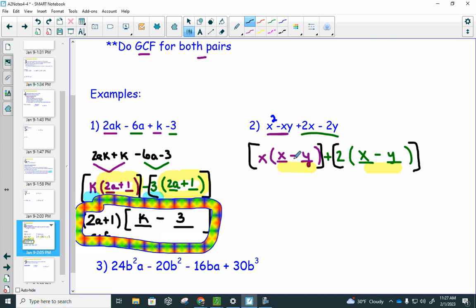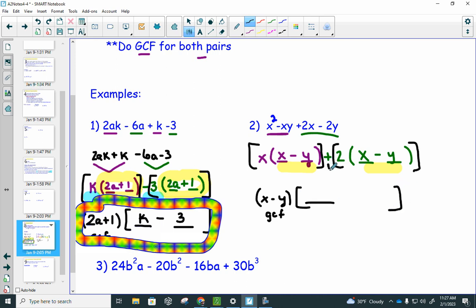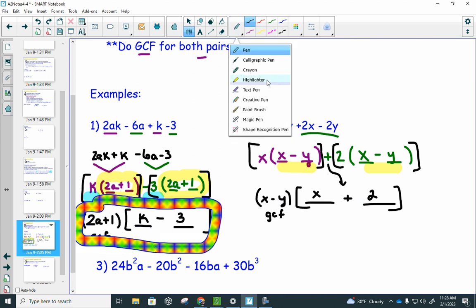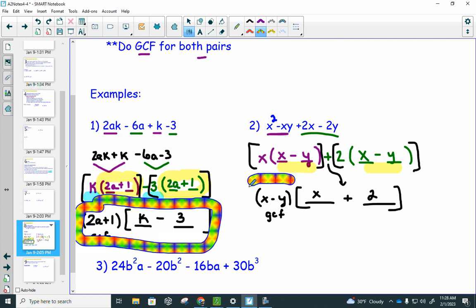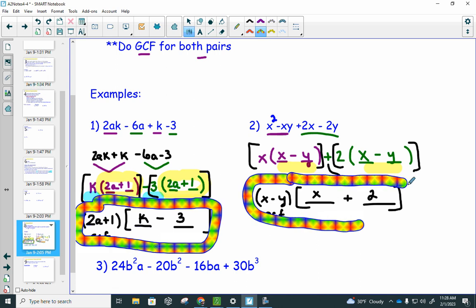The parentheses match exactly — positive x, positive x, negative y, negative y — so the first step is correct. The common parentheses (x minus y) now become the new GCF. Drop the plus sign in the middle: x minus y times something equals x times (x minus y), so that's x; and x minus y times something equals 2 times (x minus y), so that's 2. Neither x minus y nor x plus 2 factors further. Final answer: (x − y)(x + 2).